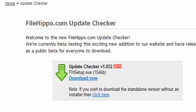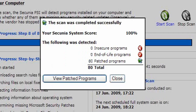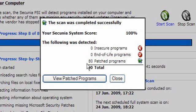FileHippo Update Checker is a very small program and very easy to use. Now if you use a program like Secunia PSI to scan your computer, as I have done, you can see here that everything is up to date.